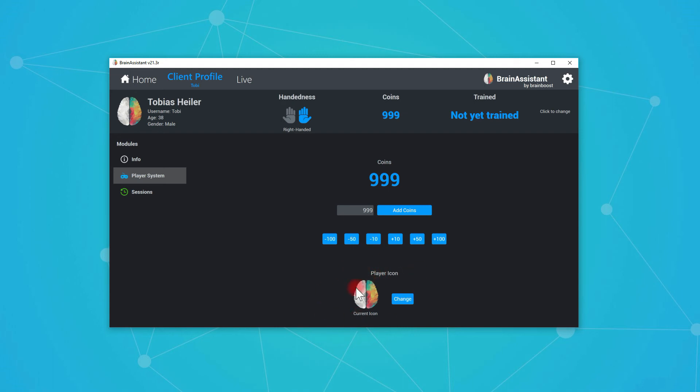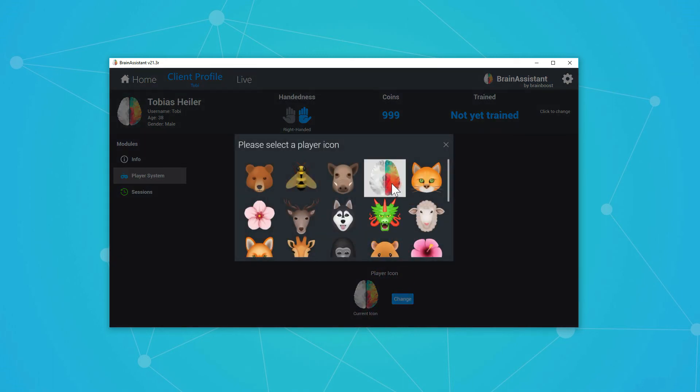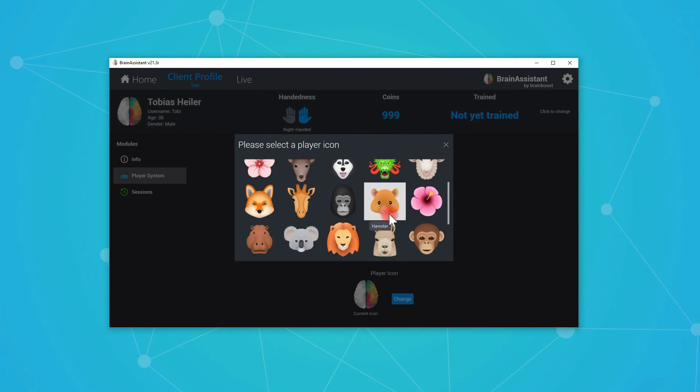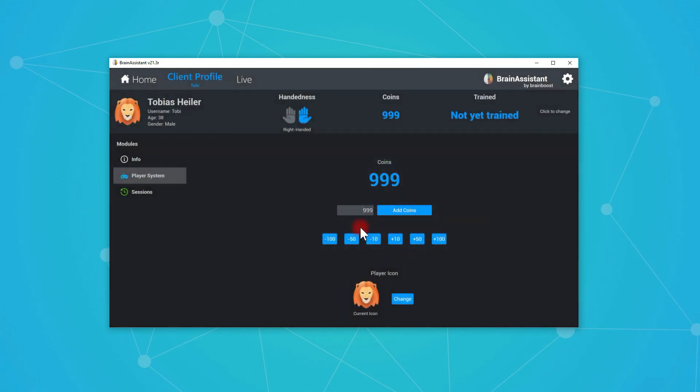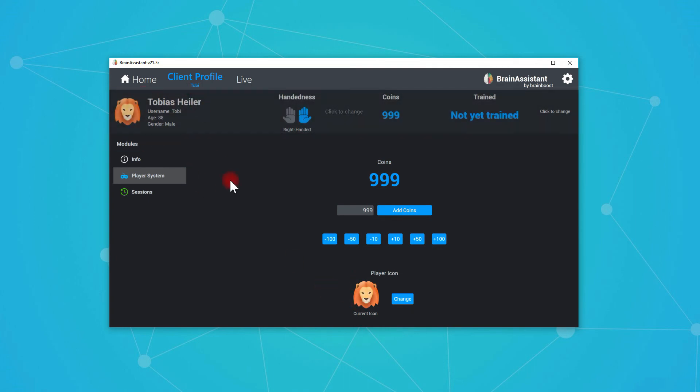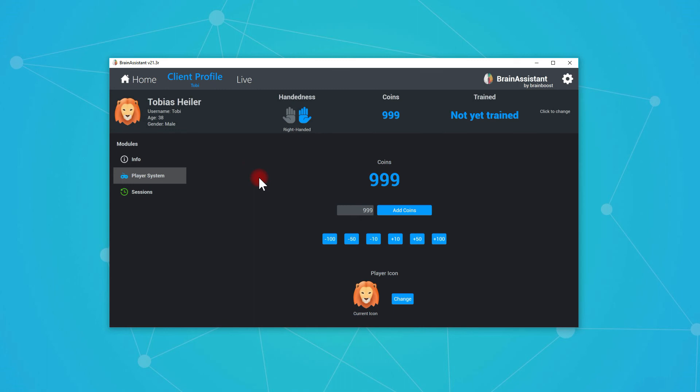You can choose a player icon. So it's currently this icon. If I press change, you will have the chance to select some random faces like here. Let's choose a lion and here we go. So it makes it a little bit more personal. And this will also be displayed when you play a game. So you can say, I played the lion. This is my symbol.